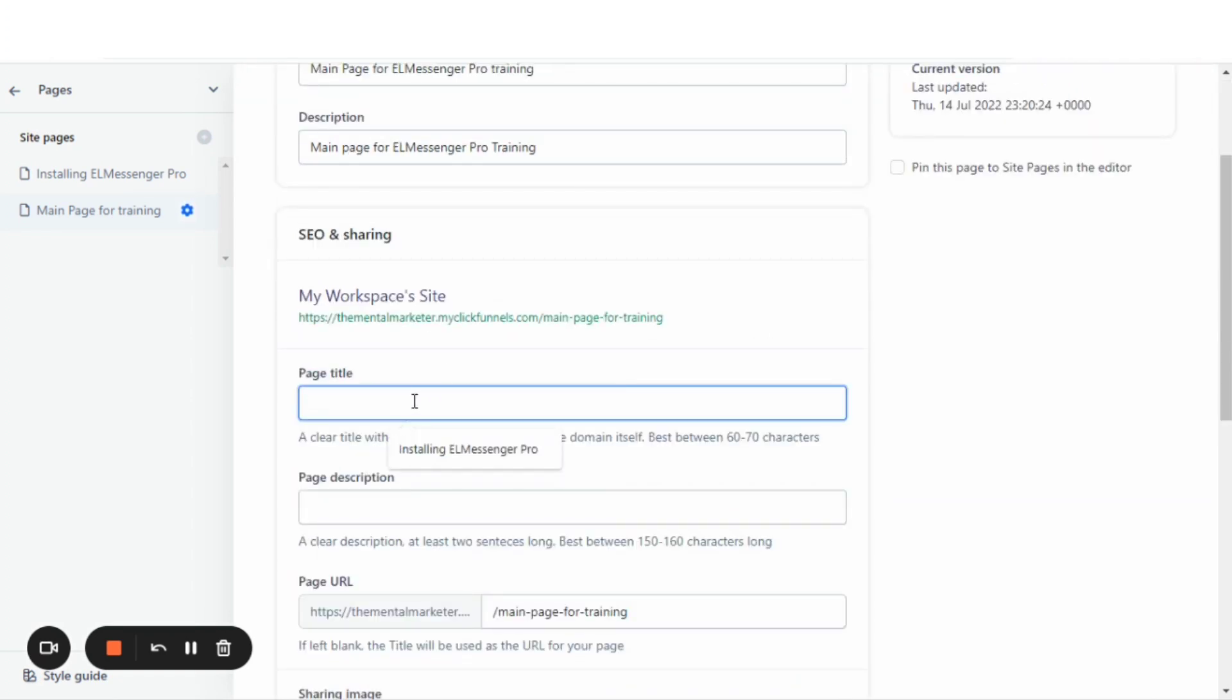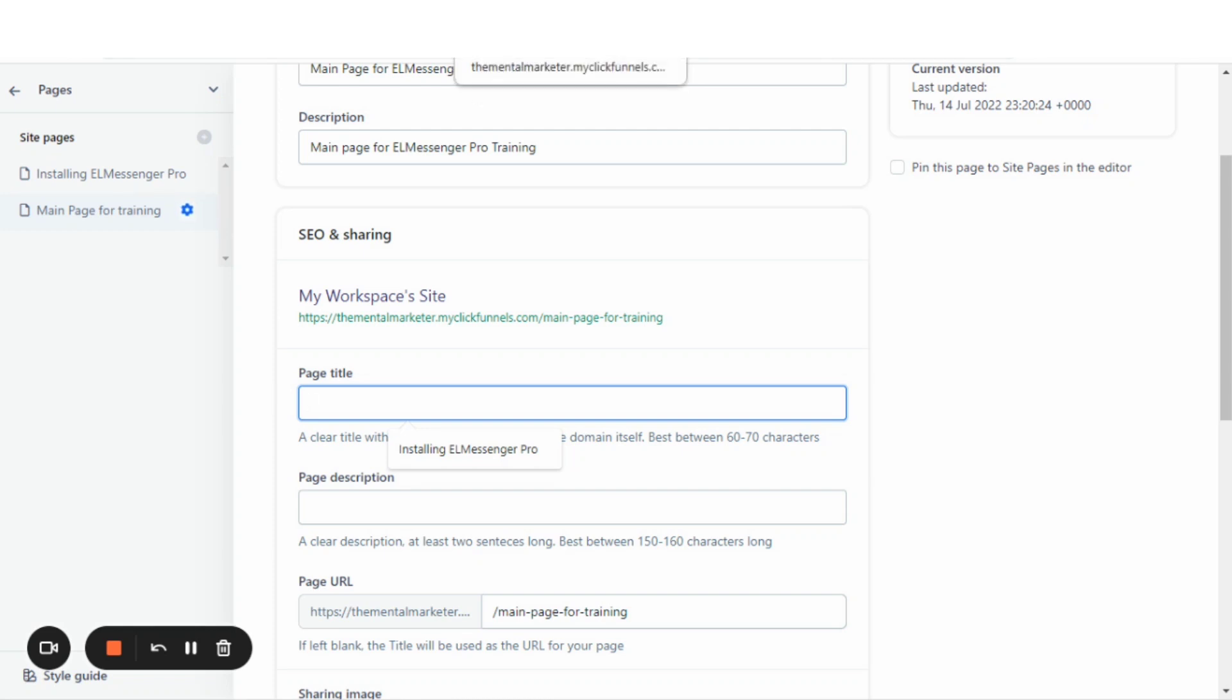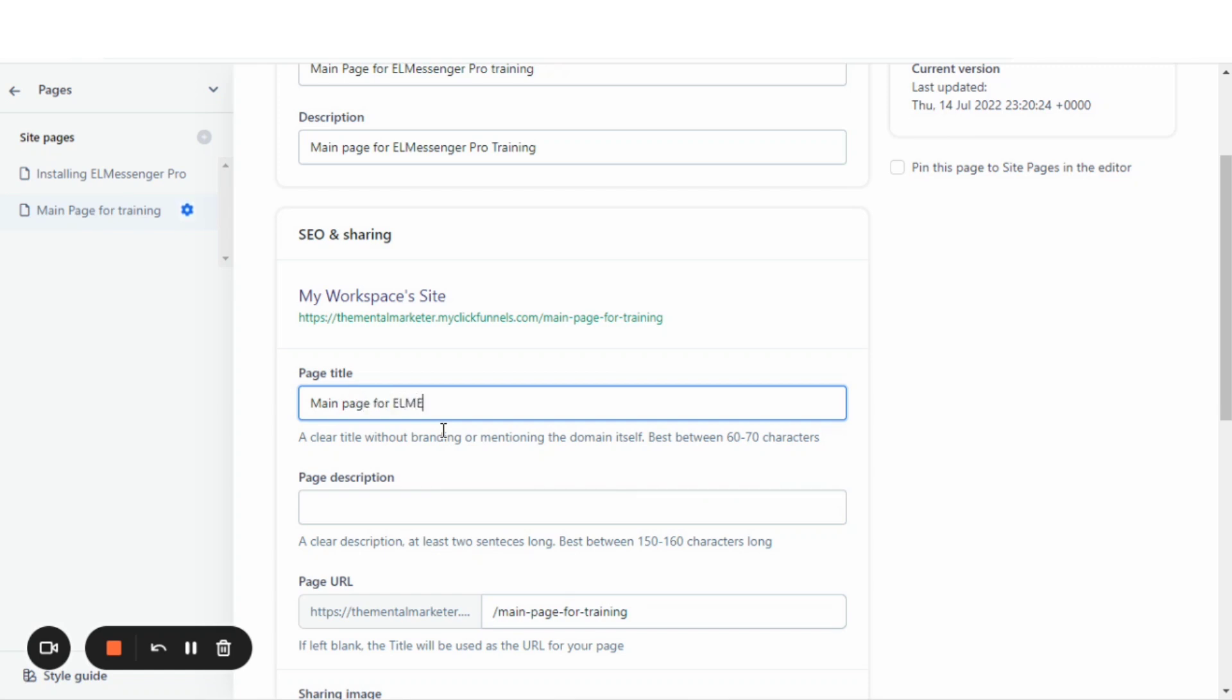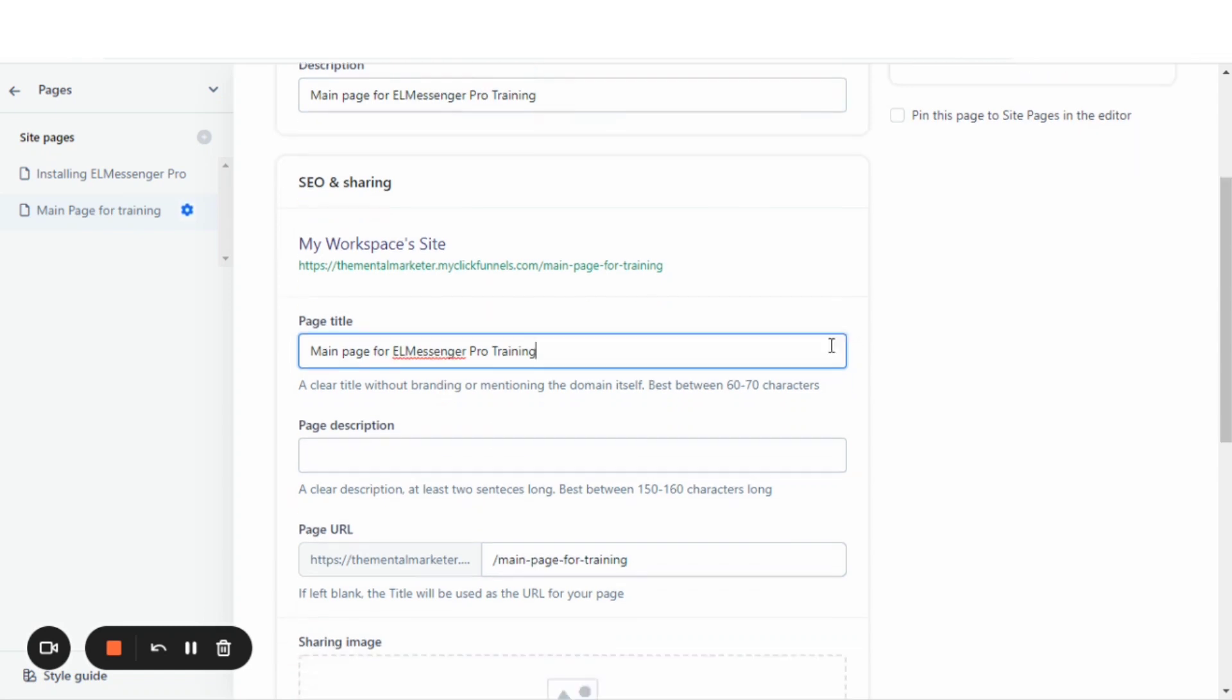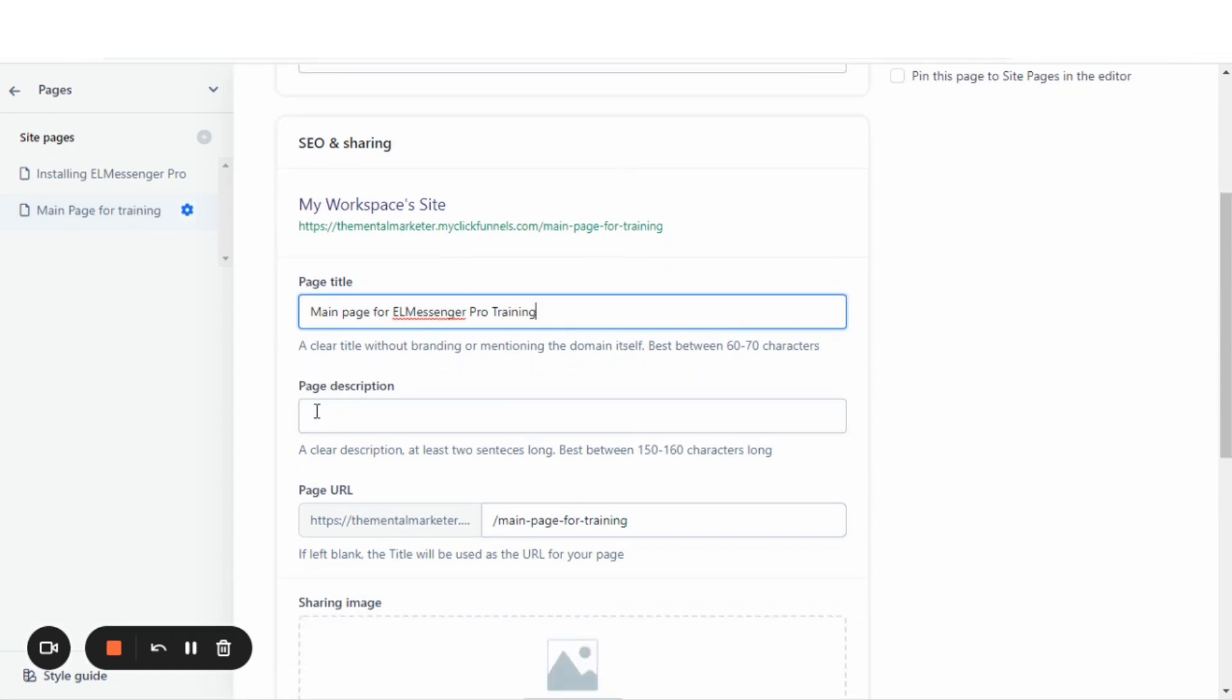This is going to show up in your search information and when you hover over the page. We're going to call this one main page for L Messenger Pro training. And this is just an introduction.